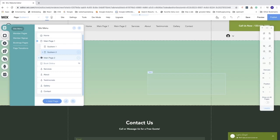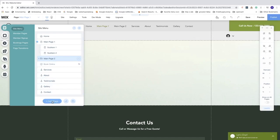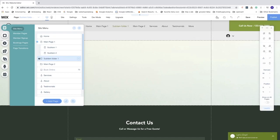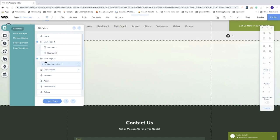This is a folder and this is a page. Now we're going to create two more pages for the folder drop-down menu. Click Add Page and name the first one Sub Item Folder 1, then click Done. Drag it under Main Page 2 and one step to the right. When you then click Add Page, it will directly add the new page under Main Page 2. Name this one Sub Item Folder 2 and click Done.